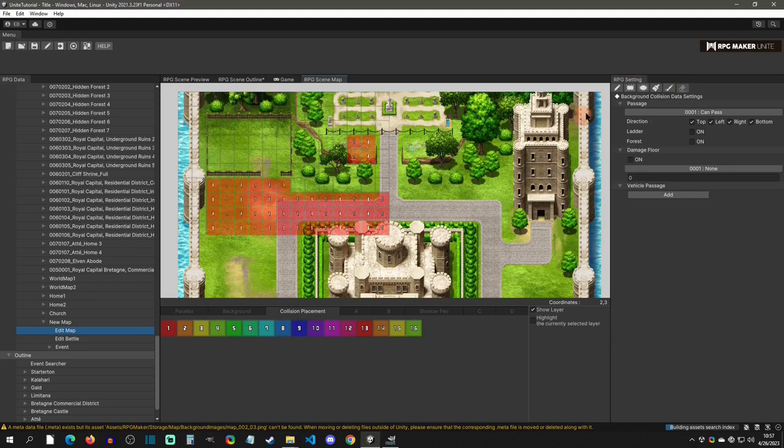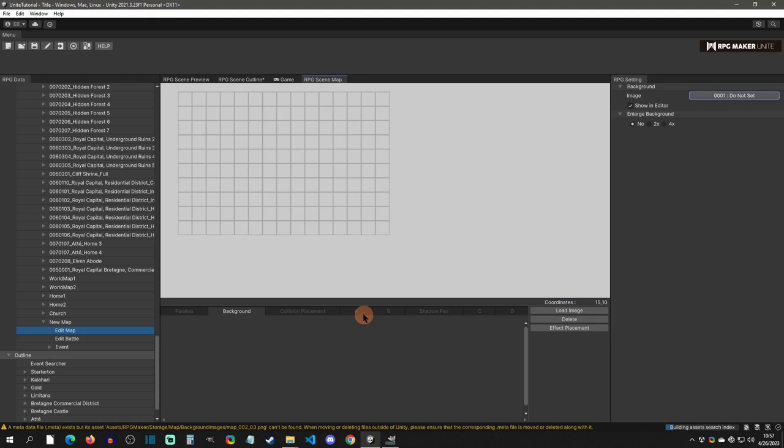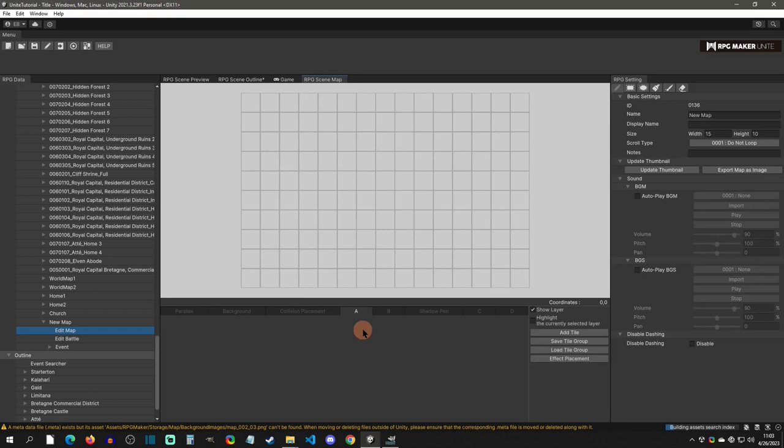To erase, you can also select the rectangle to erase in bulk. Then I'll go to the background and instead of deleting the image from resources, I'll set it to 'do not set' to remove it from the map and have a blank map to start placing tiles on.